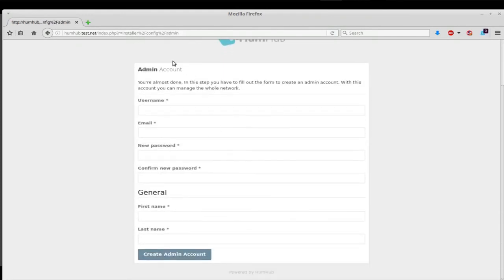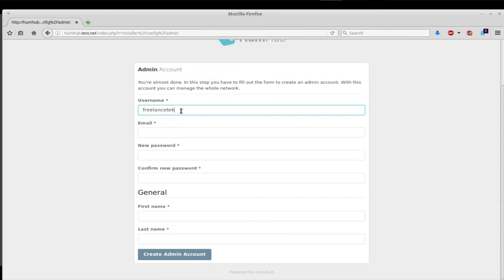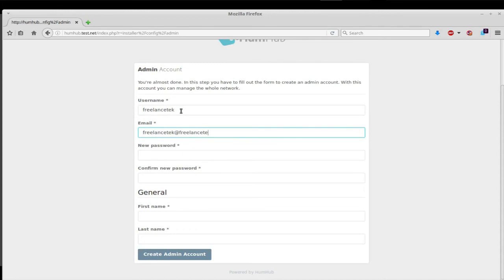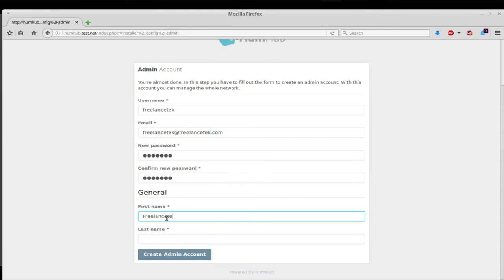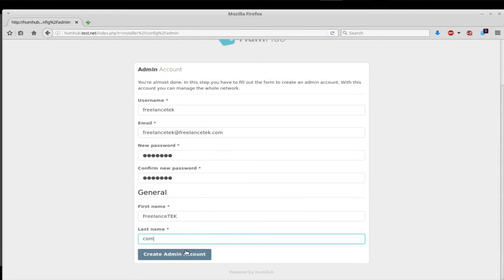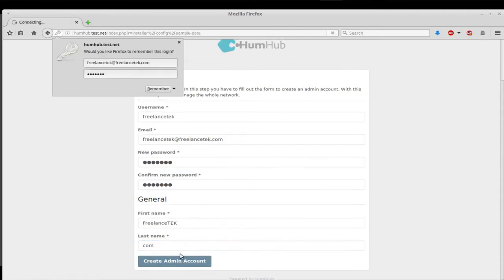Now it's going to ask for the admin. This is where I'm going to enter my information. Freelance Tech, Freelance Tech, configure my password, and create the admin account.